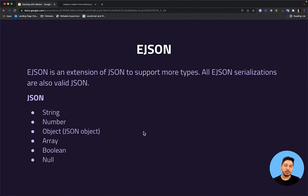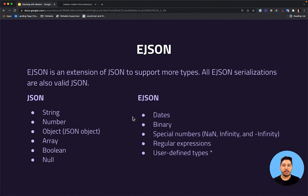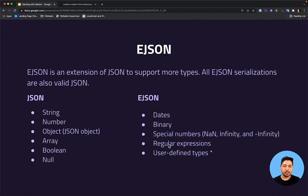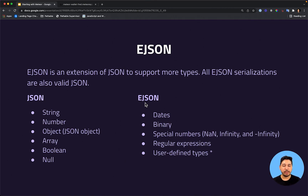With EJSON, we can have all the types that JSON supports, and also dates, binary data, special numbers, regular expressions, and user-defined types. So why is this so great, and why do we have EJSON?